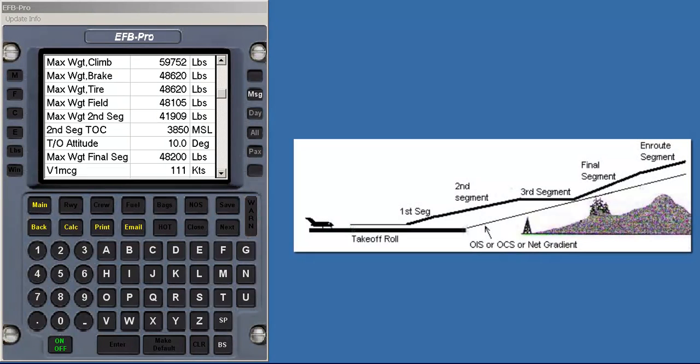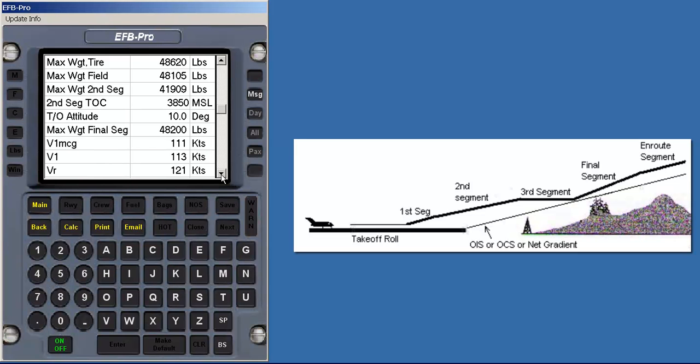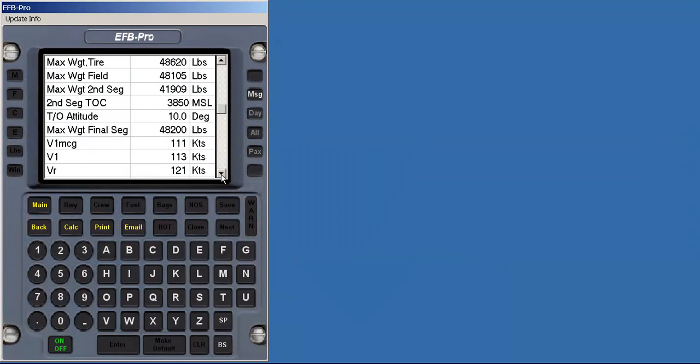If a level off segment were required, then a level off height in MSL would have been displayed and the geometry of the acceleration and cleanup segment would be factored into the analysis. With EFB Pro, the aircraft always stays above the obstacle clearance surface on a net takeoff flight path and those obstacle clearance surfaces are established and flight tested by the FAA or other government agencies to ensure safety.